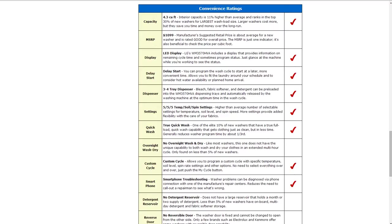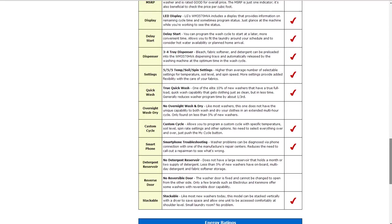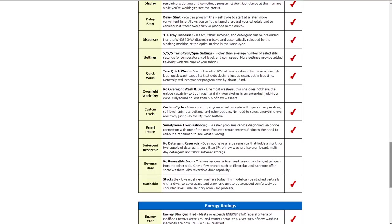In the convenience ratings, it is 4.3 cubic foot of capacity. That's about 11% higher than average. The manufacturer suggests retail price is $1099. It also has LED display to help provide information on the remaining cycle time. It also has delay start so you can set a time and schedule it to start at a later time.